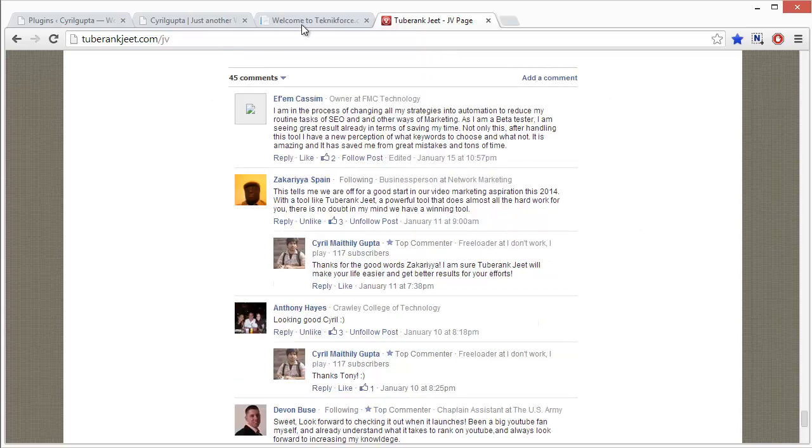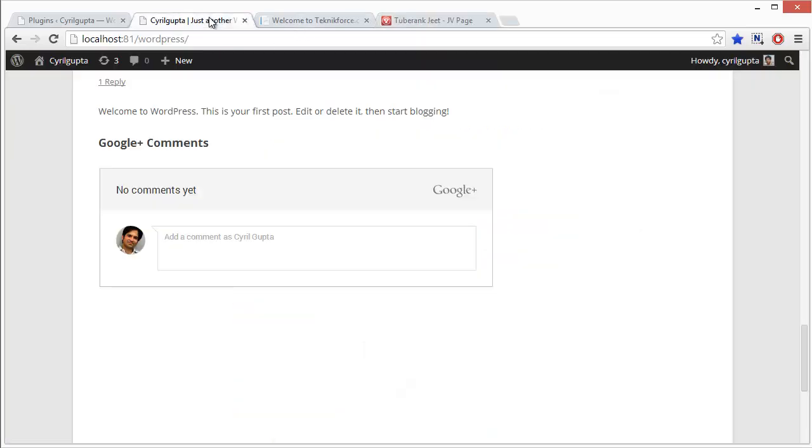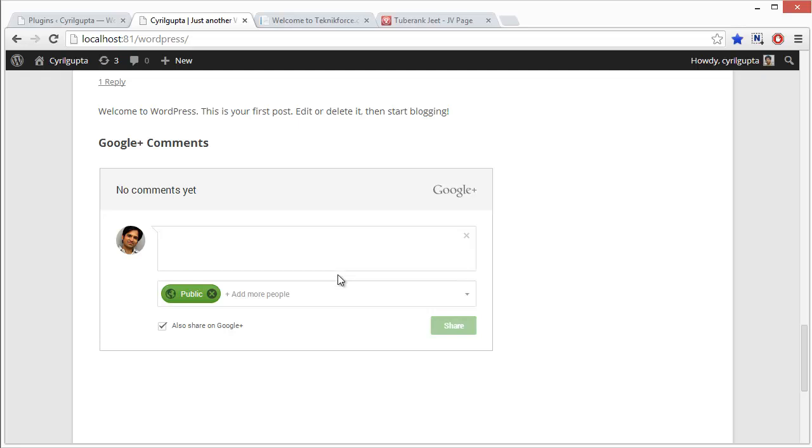Well, this product does the same for Google+. All you need to do is install this plugin in your WordPress blog and it will show a beautiful comments widget on your blog. Your visitors can comment on the page using this widget, it will appear on the page and it will also be shared to Google+.